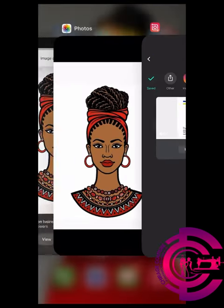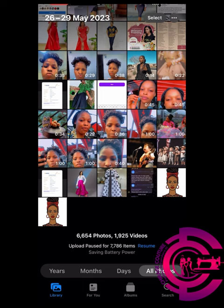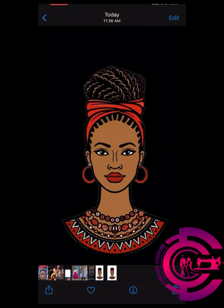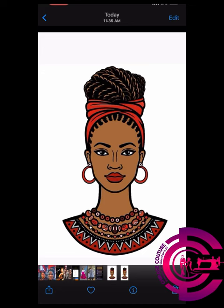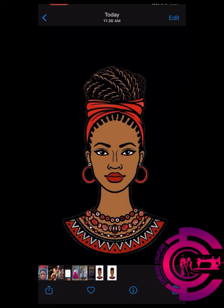Go back to your gallery and you'll see the difference between the two images. This one has a transparent background and this one has a white background — the white background one is not needed. The transparent one is basically what you need for your sticker.